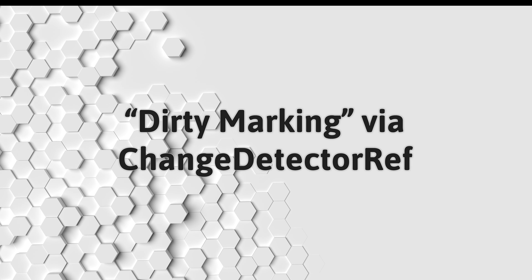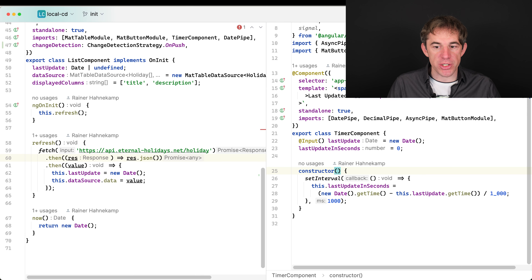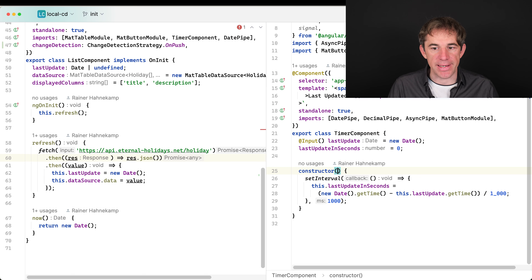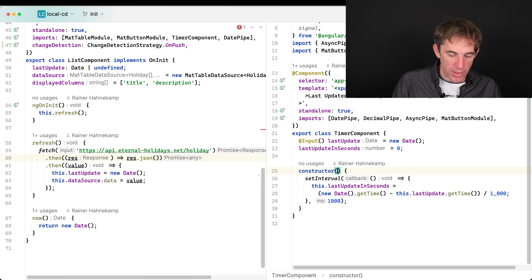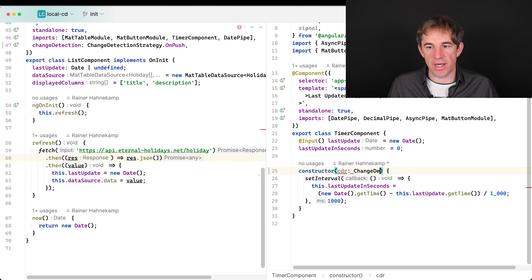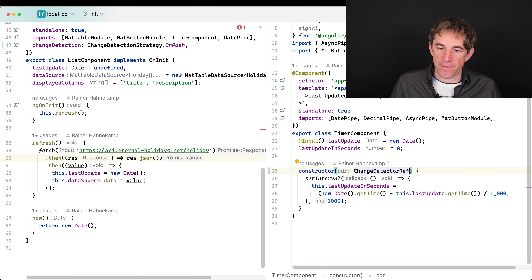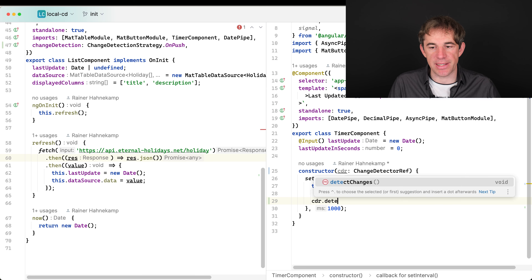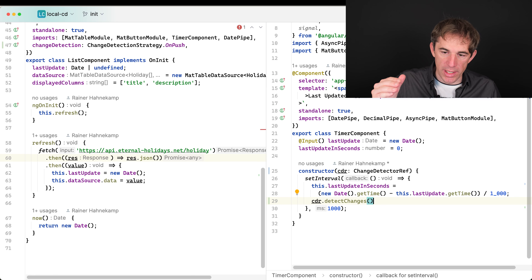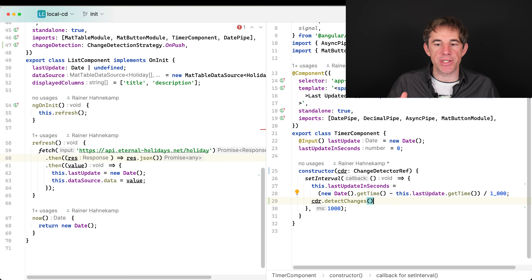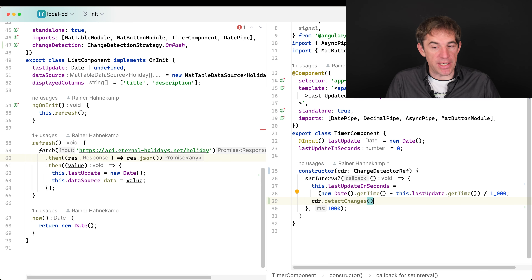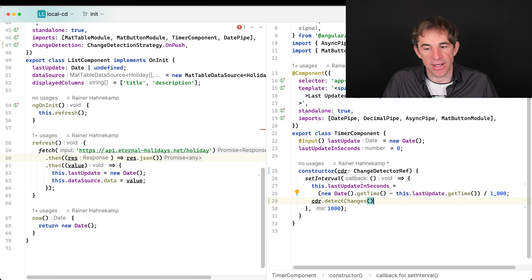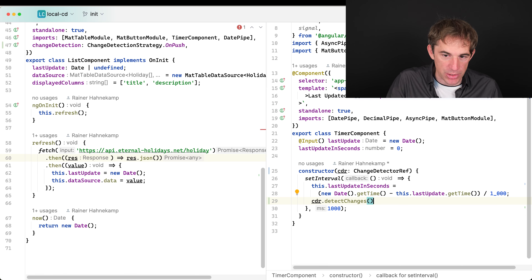I've reverted to the original version to show another tool for marking a component dirty: the ChangeDetectorRef service. In the timer component, you can inject ChangeDetectorRef and call detectChanges, which manually triggers change detection after every interval tick. This forces the check to happen regardless of the OnPush strategy.